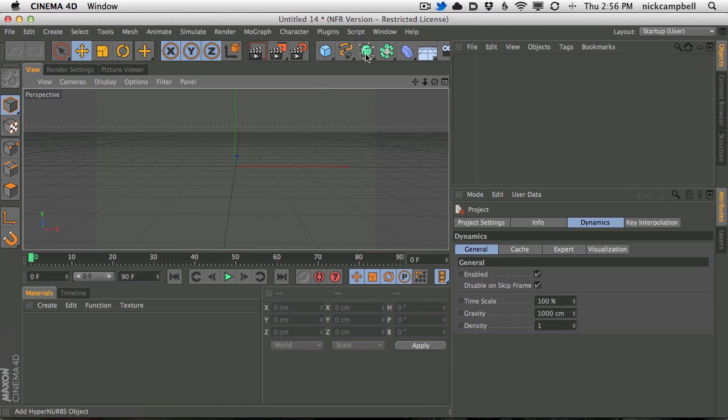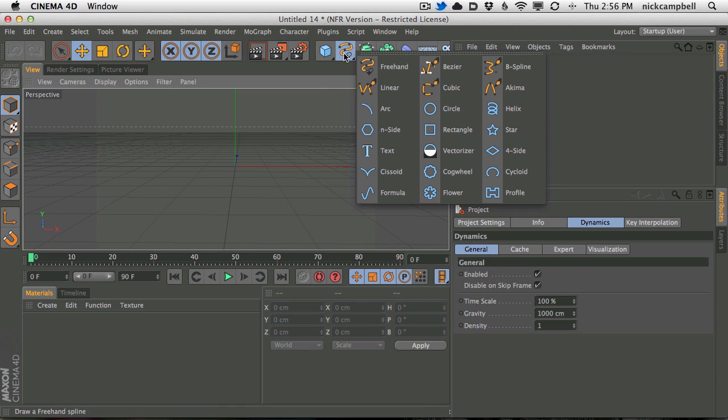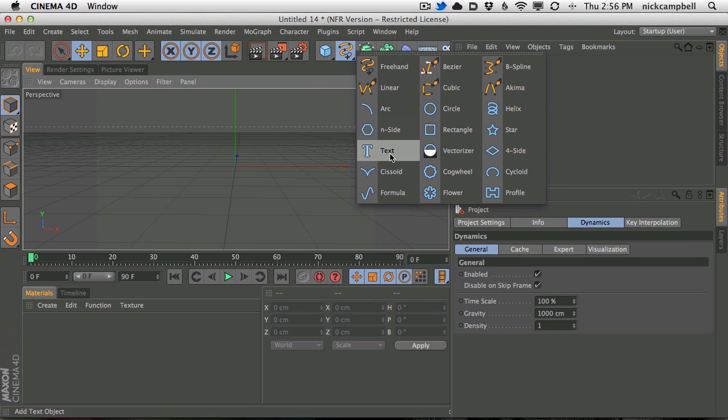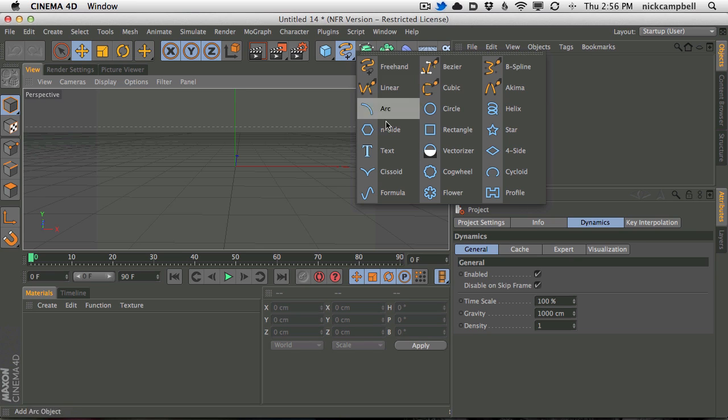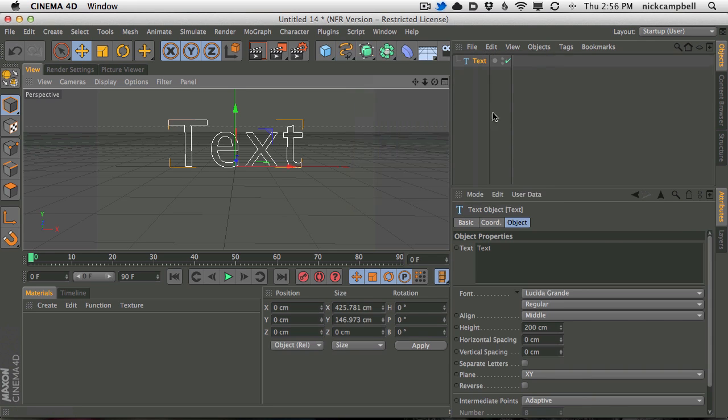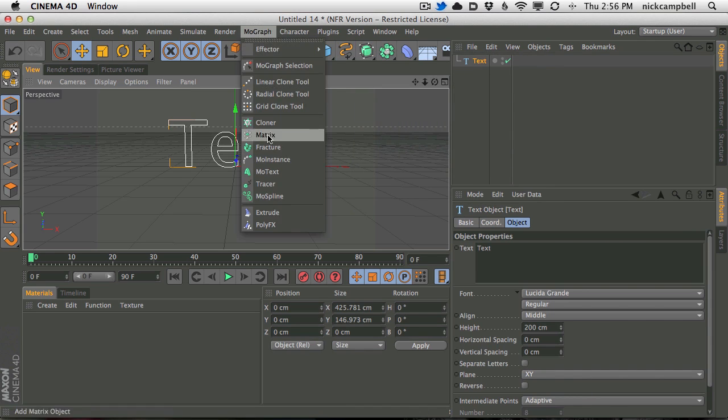So first thing we need is a spline, the text tool in the spline folder here. I've been using this more and more other than motype. We've been running into some issues with motype in the newest version of Cinema 4D.